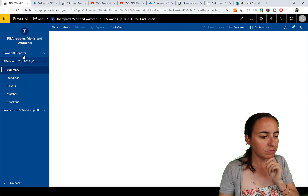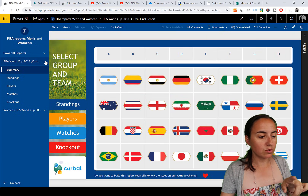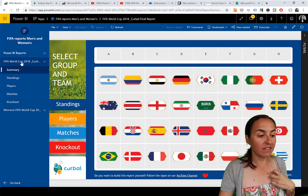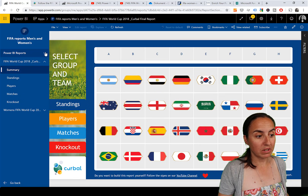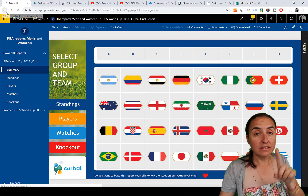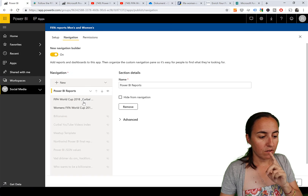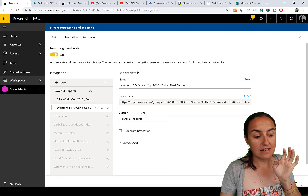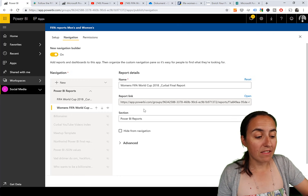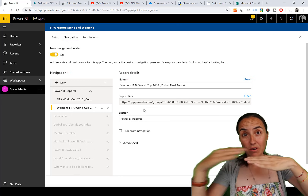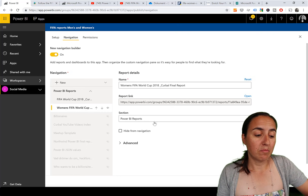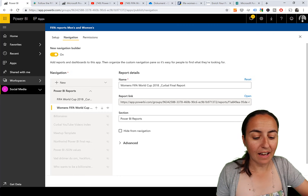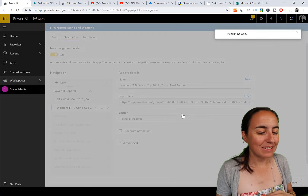When I first updated the app with the section, the reports weren't nesting inside it - they were still opening as the first item. What you have to do is go into each report item and explicitly assign it to the section. It's not enough to drag it underneath - you have to pick the section from the dropdown. I'd prefer items to auto-group if placed underneath, but you can see how it works.